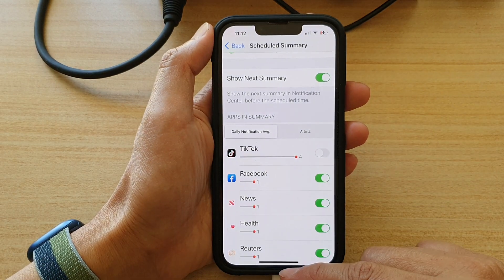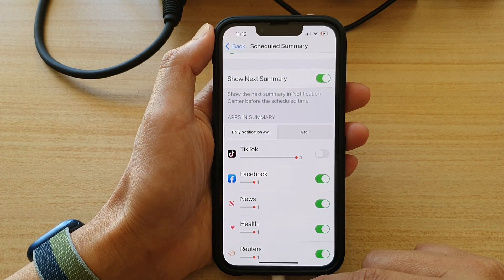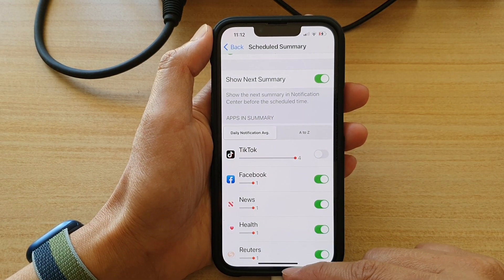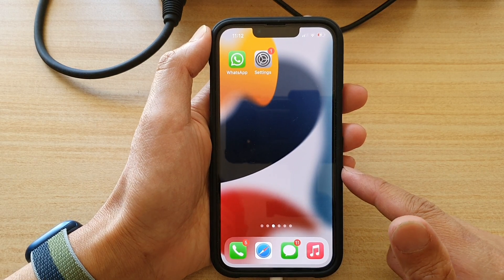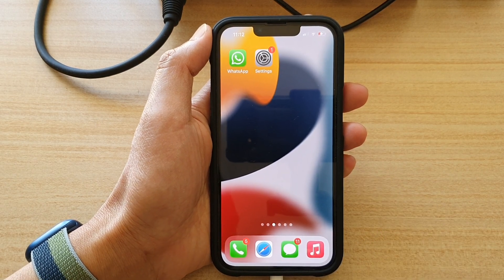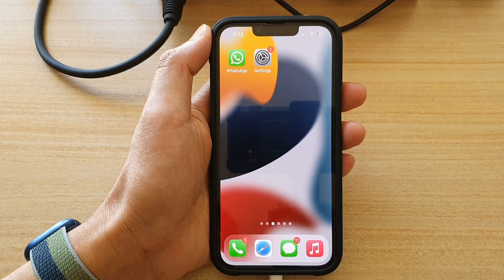And that's it. Finally, you can swipe up to go back to the home screen. Thank you for watching this video. Please subscribe to my channel for more videos. I'll see you next time.